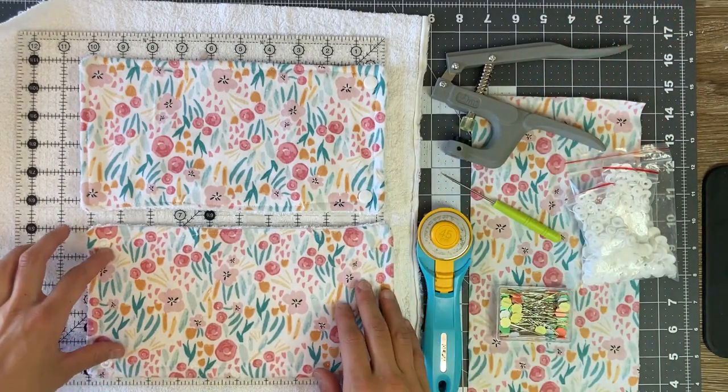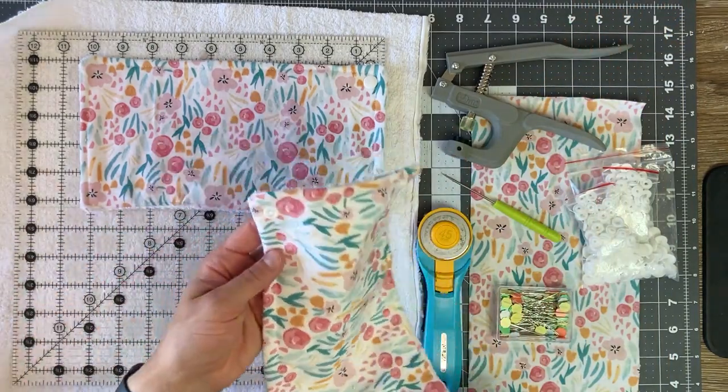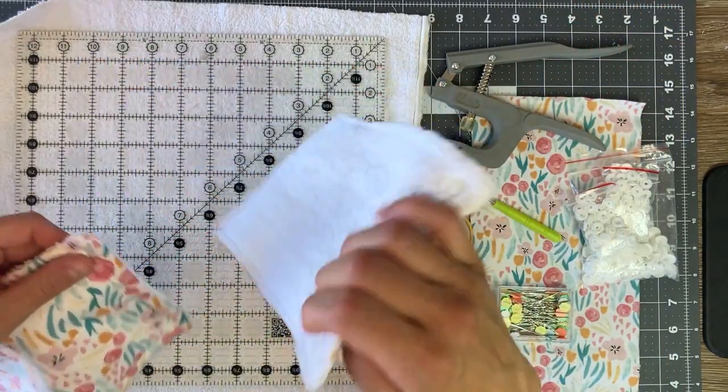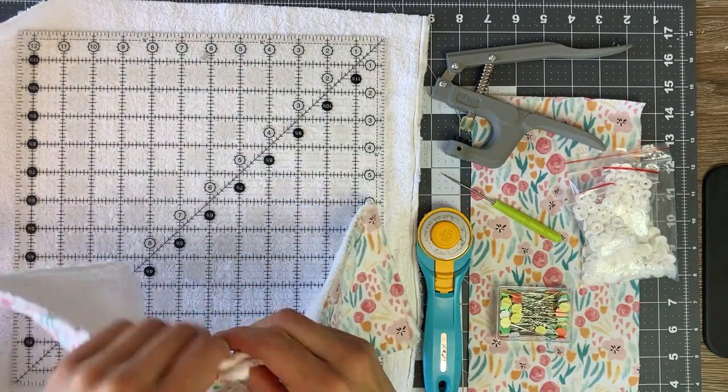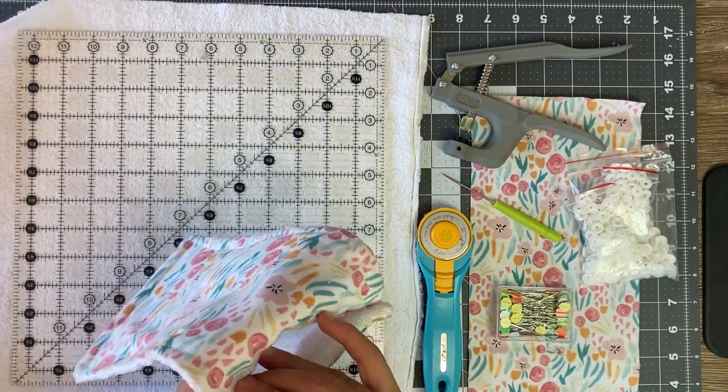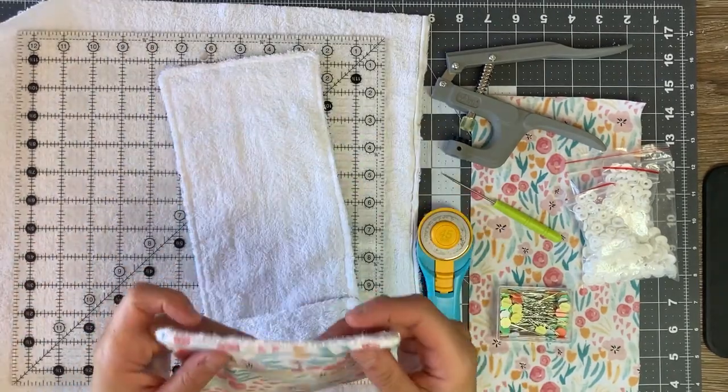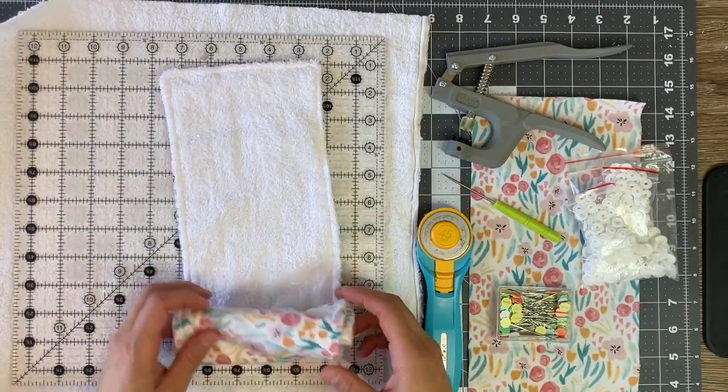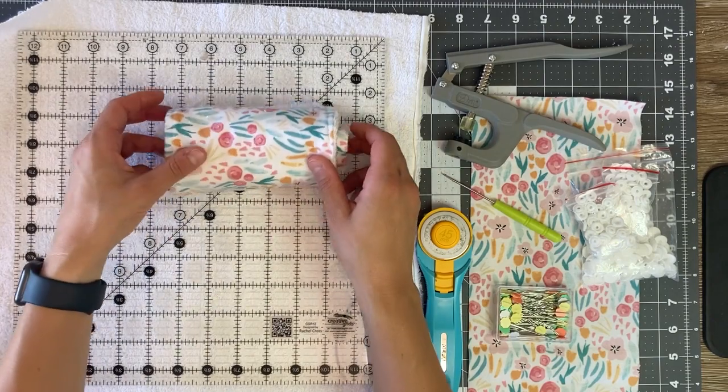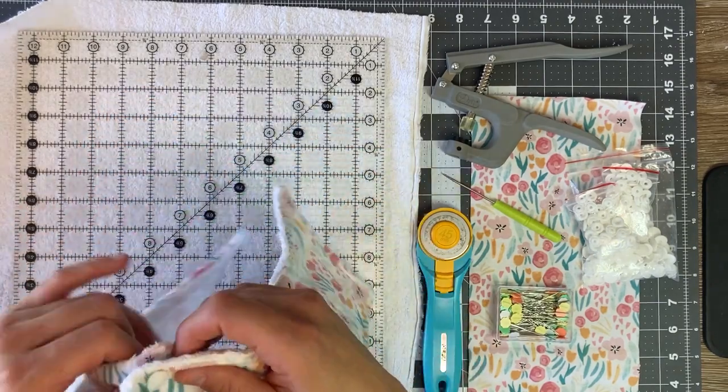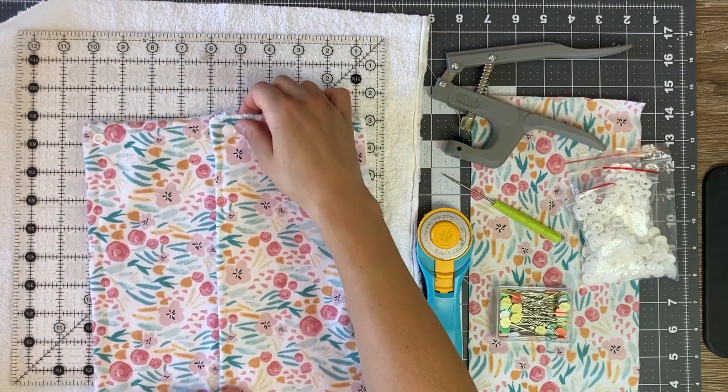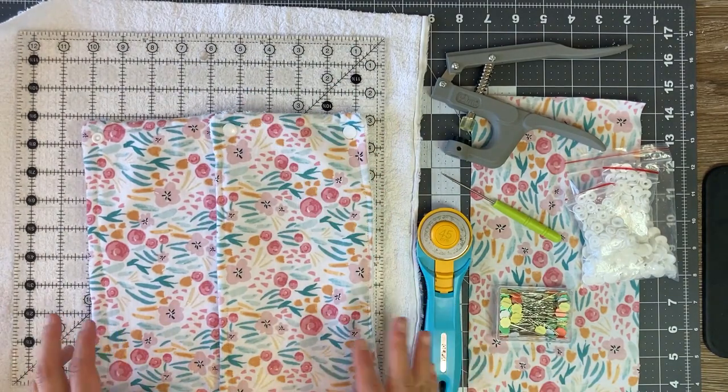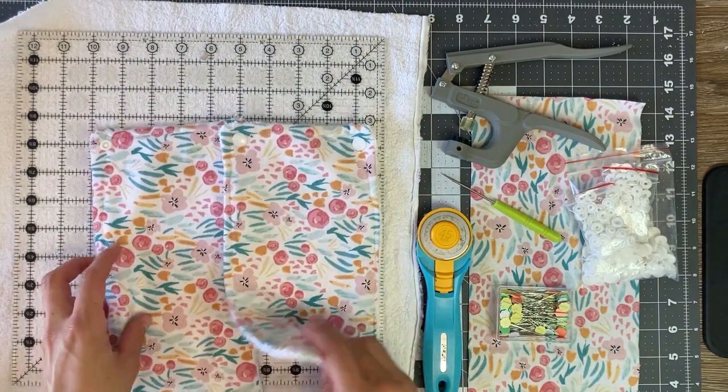So you have the option to also put snaps on the sides so that you can store them in the more traditional paper towel way. You can roll them up that way or you can also roll them up this way. So it's up to you, you can add those or not.